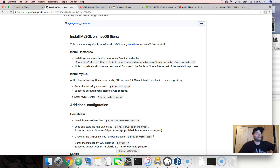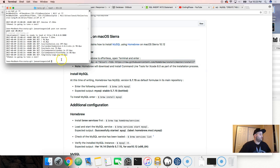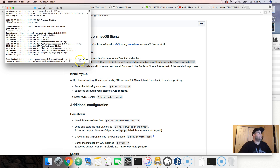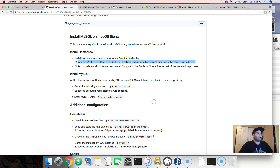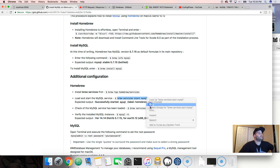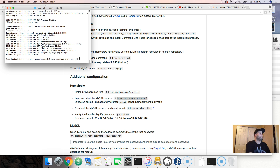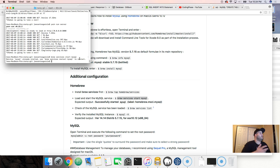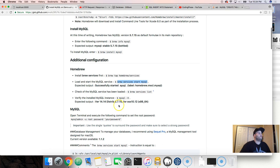Basically all you're gonna do is copy every single command shown — the dollar sign means put it inside the terminal. Copy it and paste it into the terminal. Then install MySQL, install Homebrew, and then run 'brew services start mysql', which is going to start MySQL on your computer.